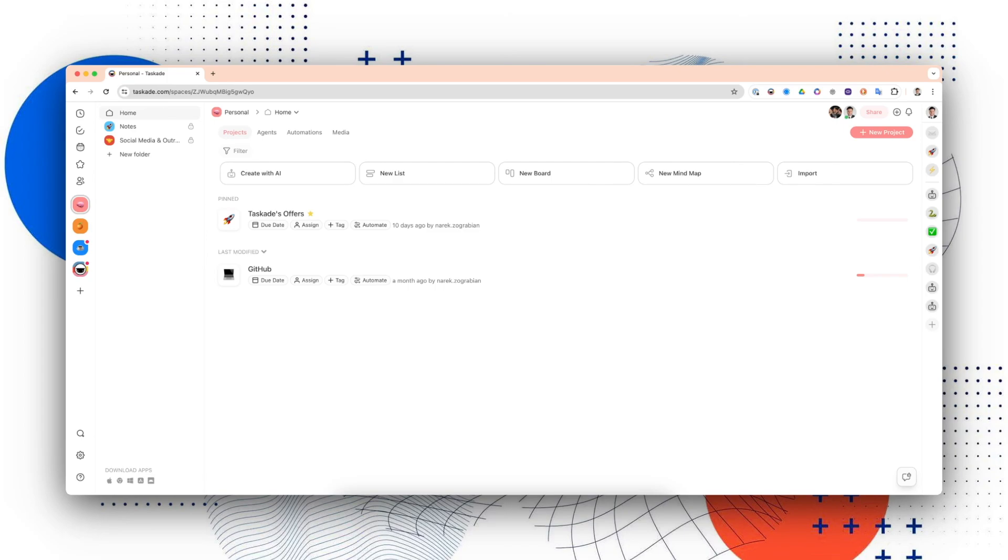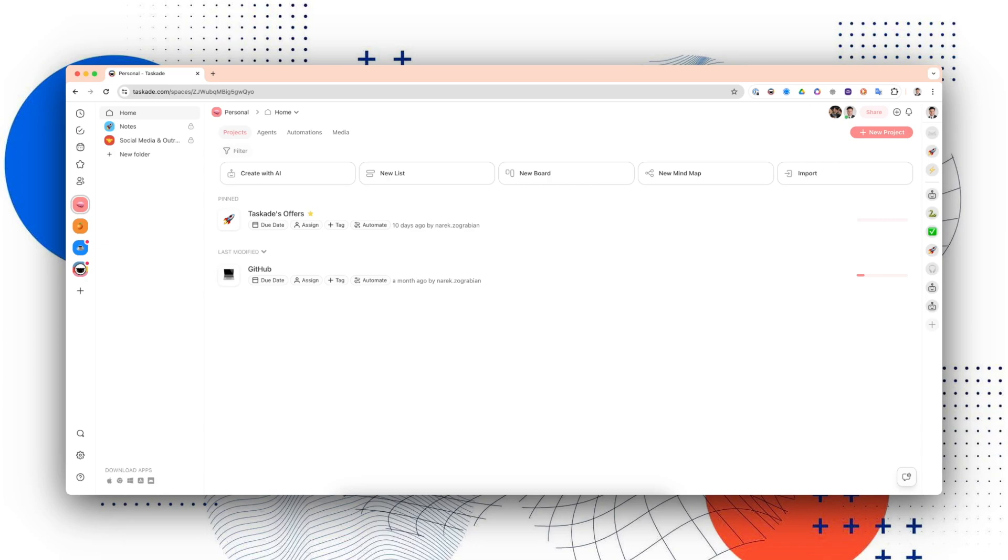Hey everyone, Narek from Taskade here. In today's video, we're going to go over how to create an AI agent in Taskade that will do tasks for you. We're actually going to create a sales email assistant, and what it's going to do is draft and send emails on your behalf. So let's get right into it.